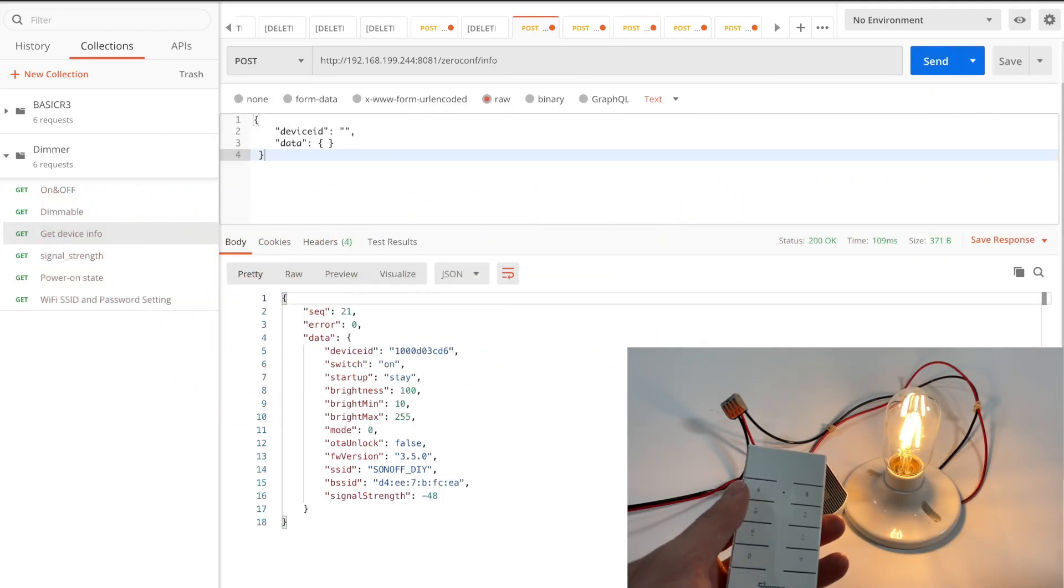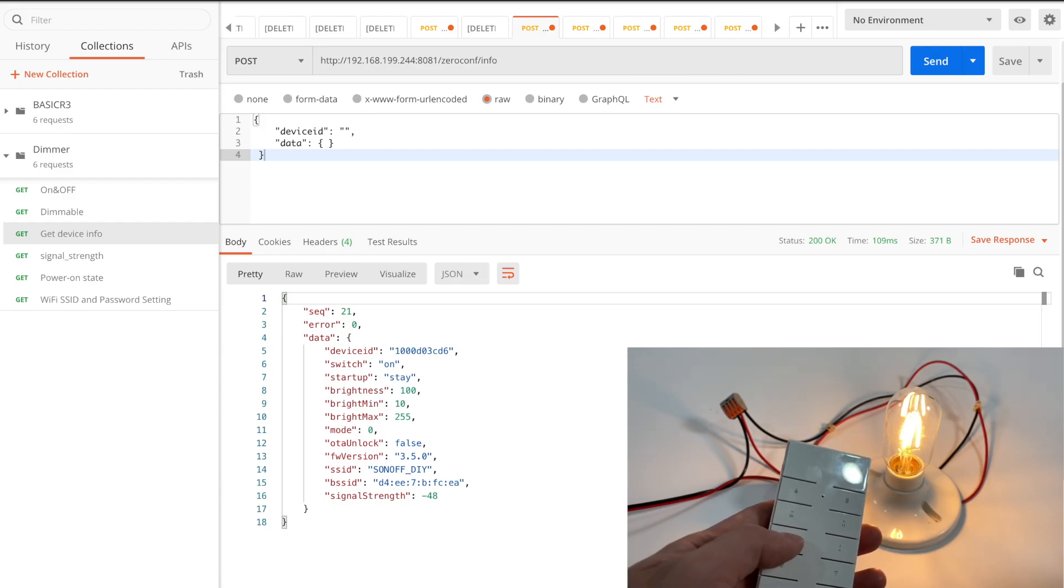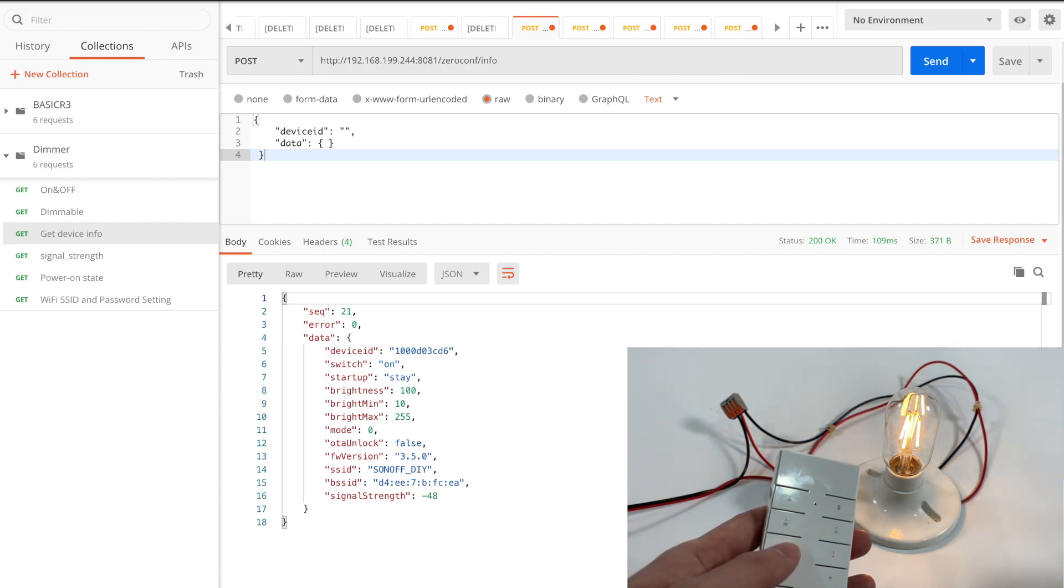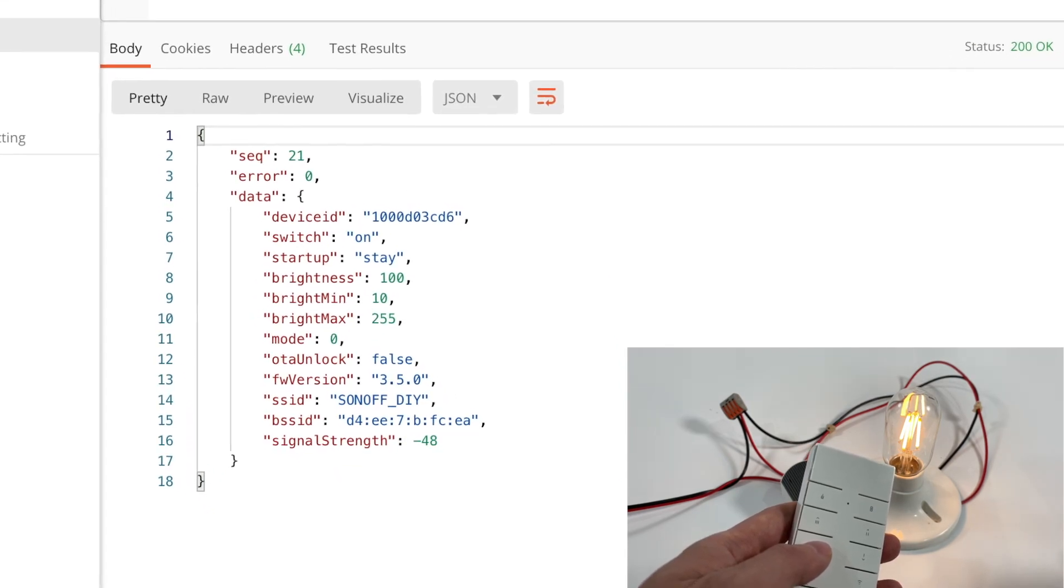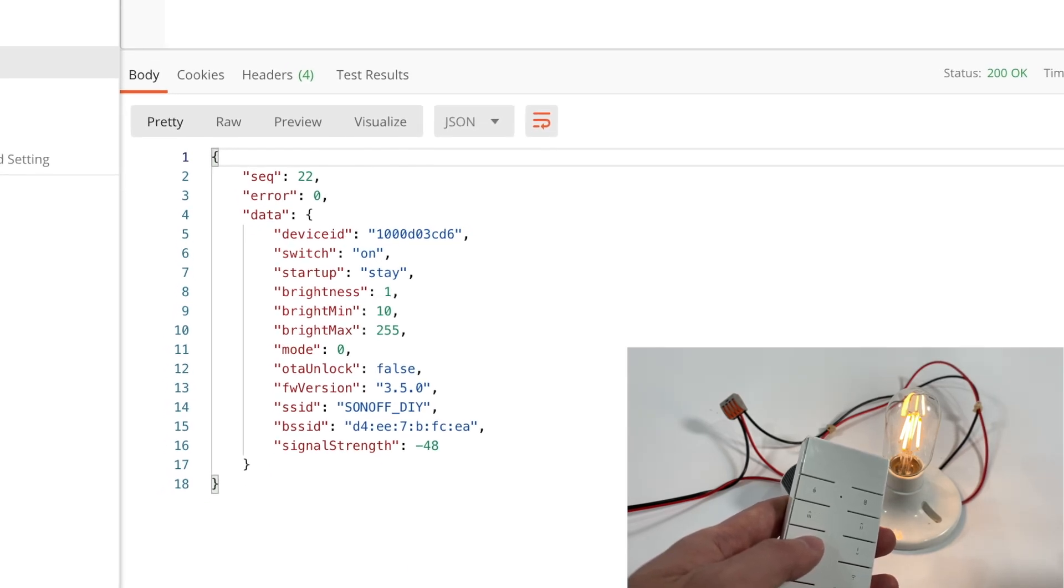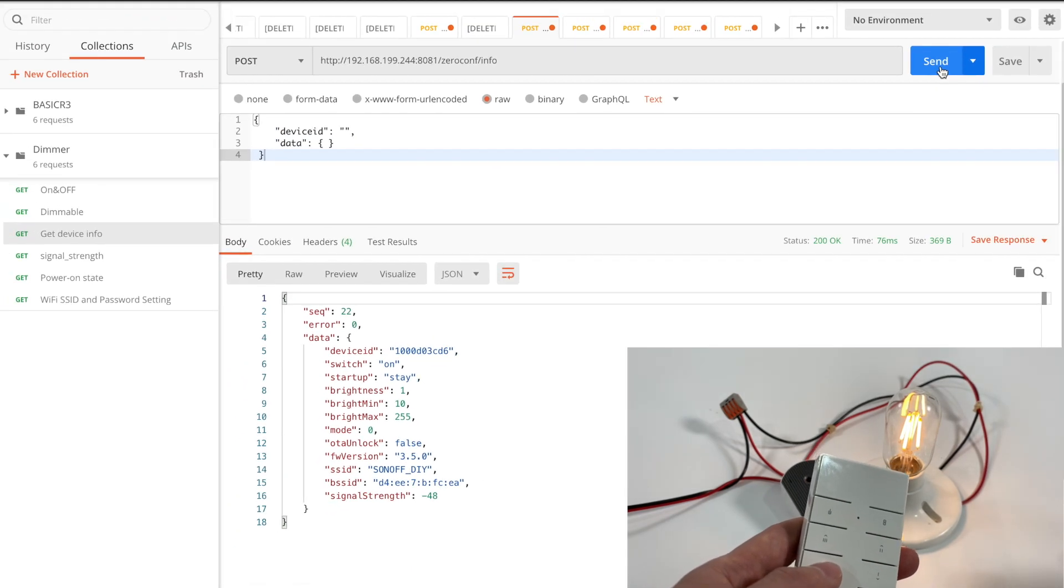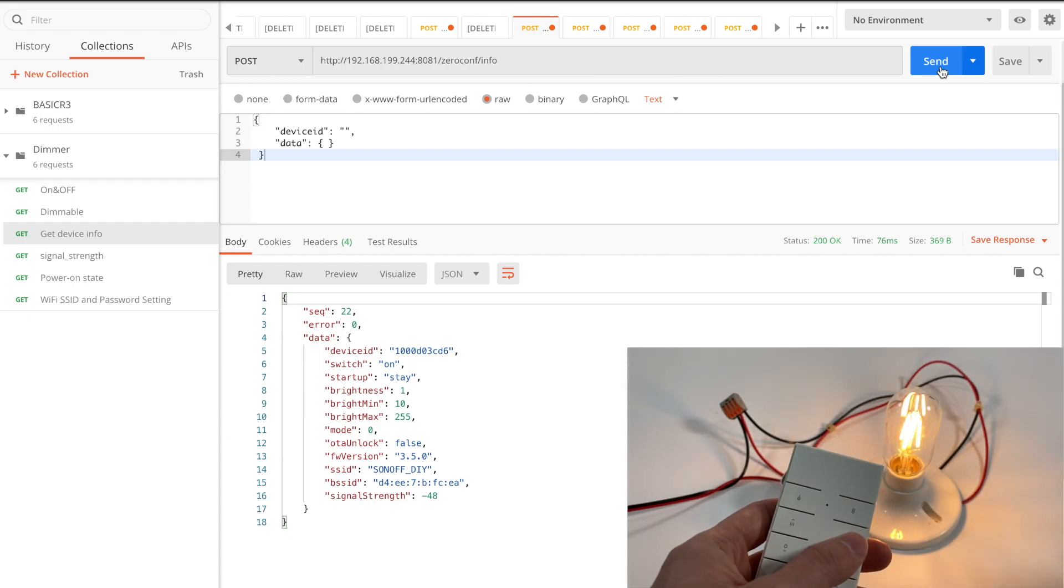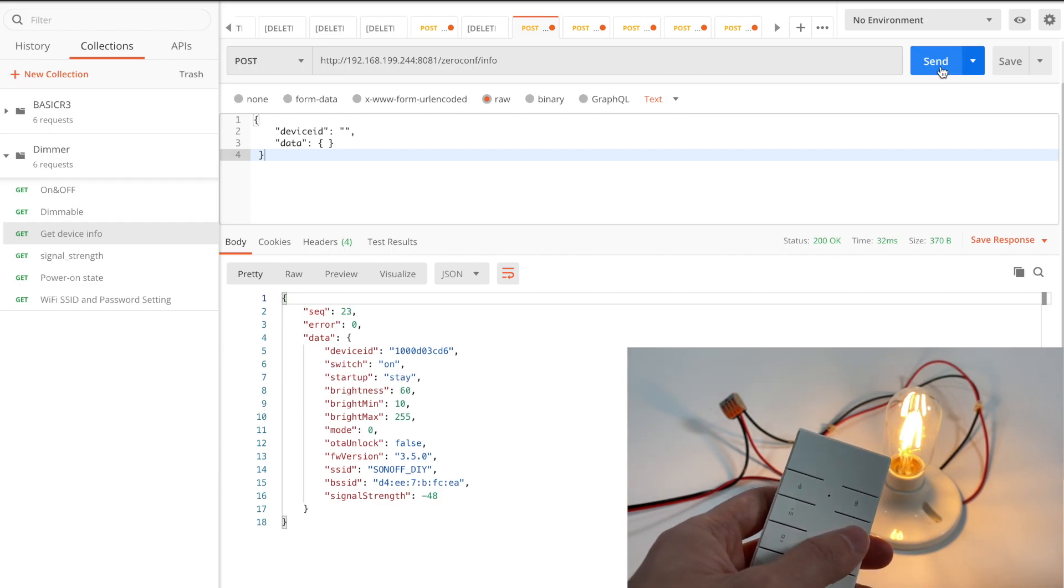At last, I will use the RM433 remote controller to adjust the light brightness and check whether the device information will be synchronized. There are 4 buttons for different brightness levels, now I dim the light to minimum brightness. Check the device information to see if the brightness field is updated. Yes, the brightness is updated to 1. When adjusting the brightness to 60 by remote controller, and check the info request again, brightness becomes 60.